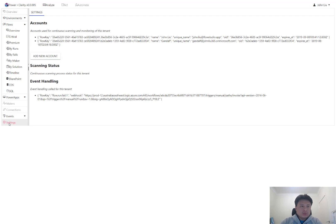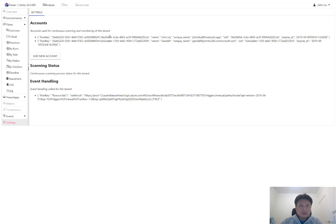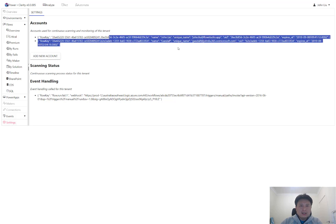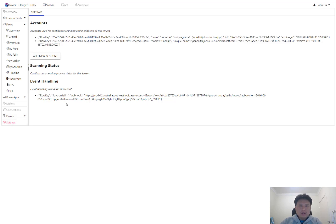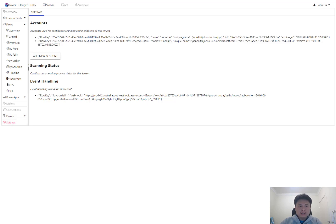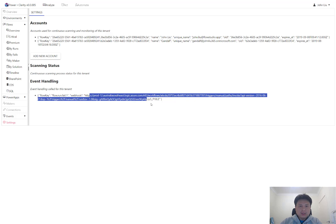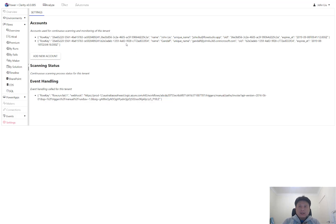For administrators, you should head to the settings and add one or more additional accounts. In the future, you'll be able to also set up multiple webhooks here. The way Clarity works is that we set up multiple service accounts that Clarity will actually use to scan the entire Power Platform.